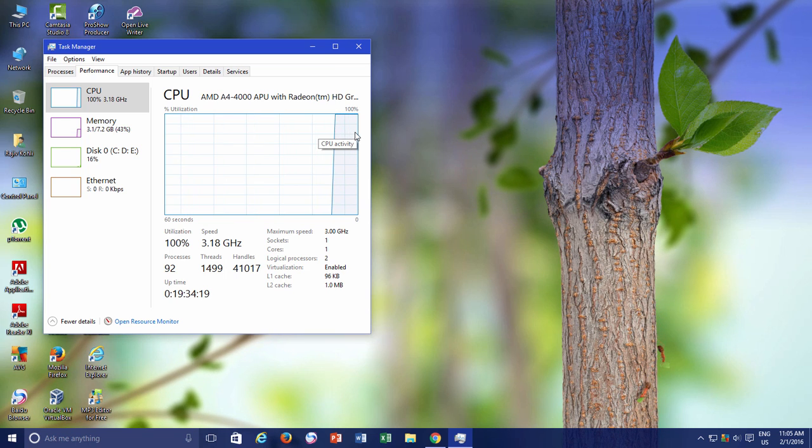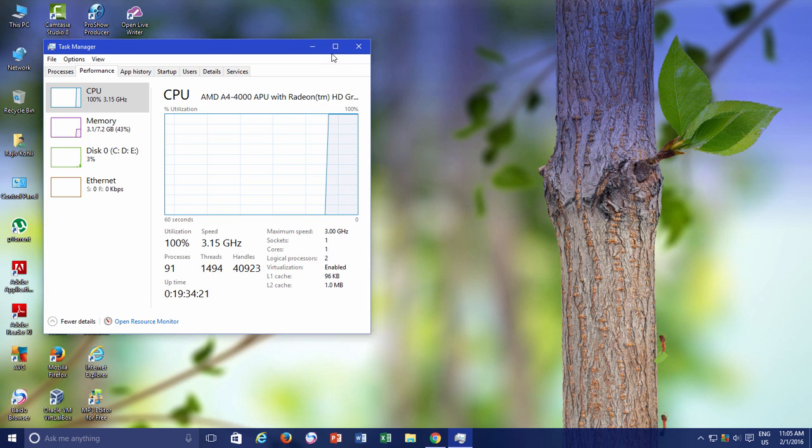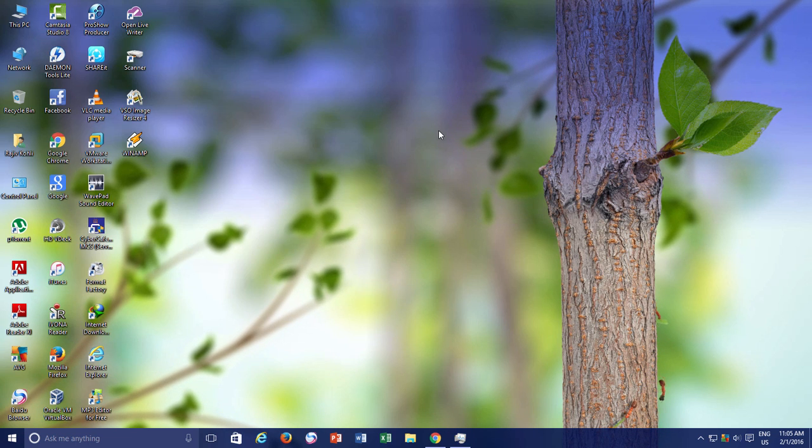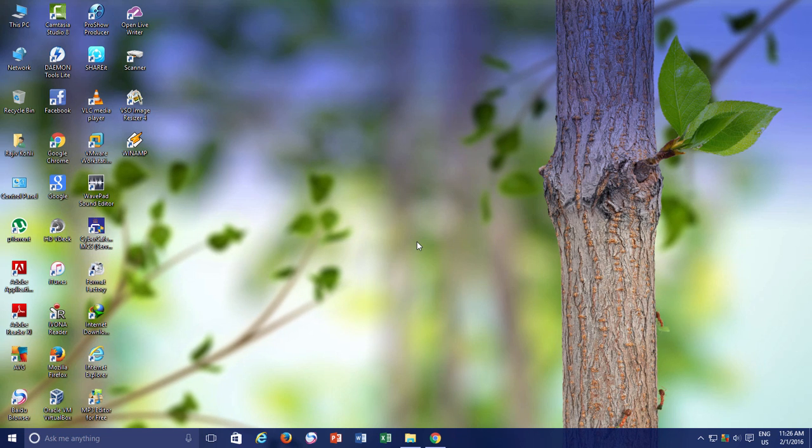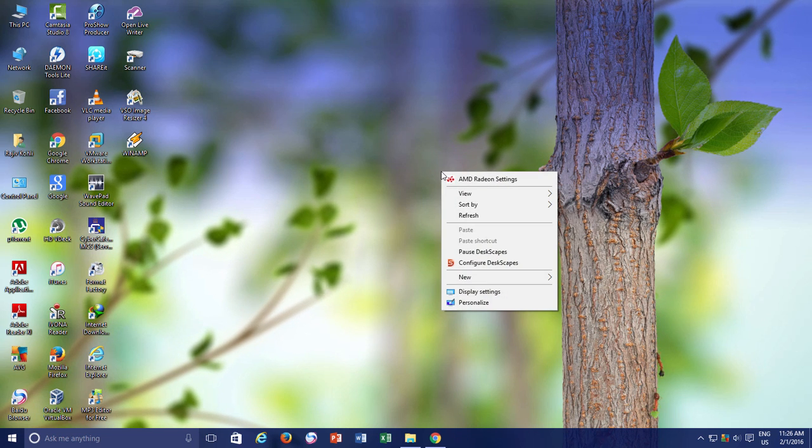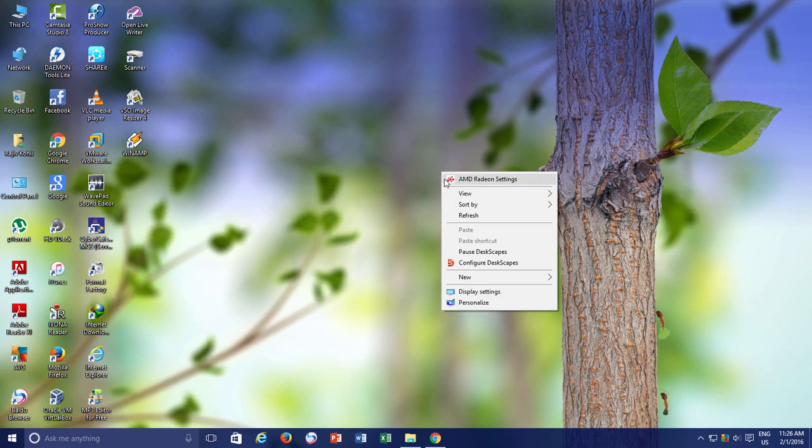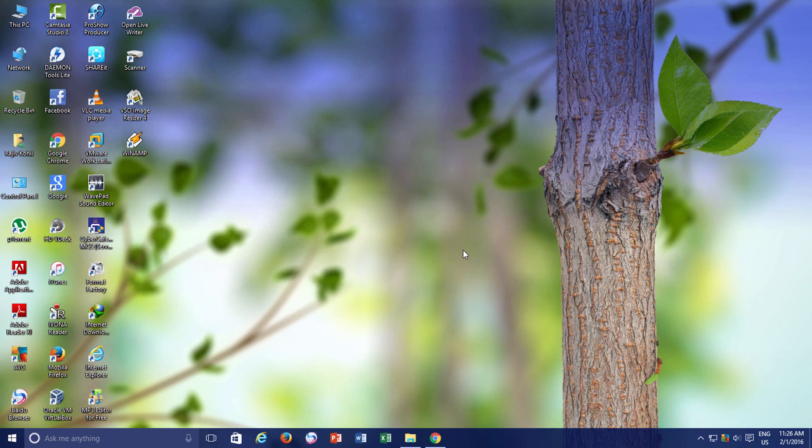But DeskScapes gives you an alternative. In the busy working hours, when your only concern is system speed and you don't want to burden your system with animated dreams, then you can easily stop the animation by right clicking on the desktop and then click pause DeskScapes. And it will instantly free up your system resources. Later you can resume it following the same method.